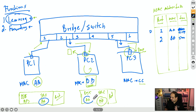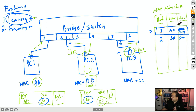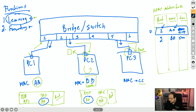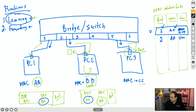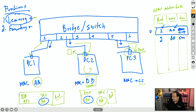For forwarding, the switch checks the destination MAC — the frame is going to AA. It checks the MAC address table and finds that AA is connected to port 1, so it sends a copy out of port 1 only. When there is an entry in the MAC address table, it's a unicast message going directly to just one device. If there is no entry for the destination, it's going to be flooded — sent out of all interfaces except the one where that frame was received. That's the task a bridge performs.